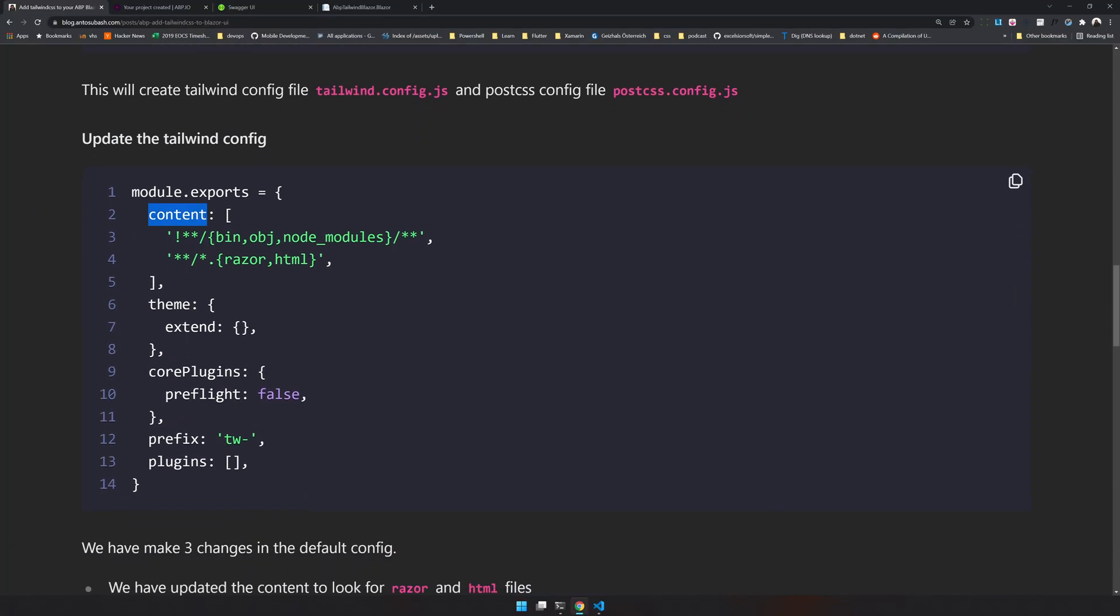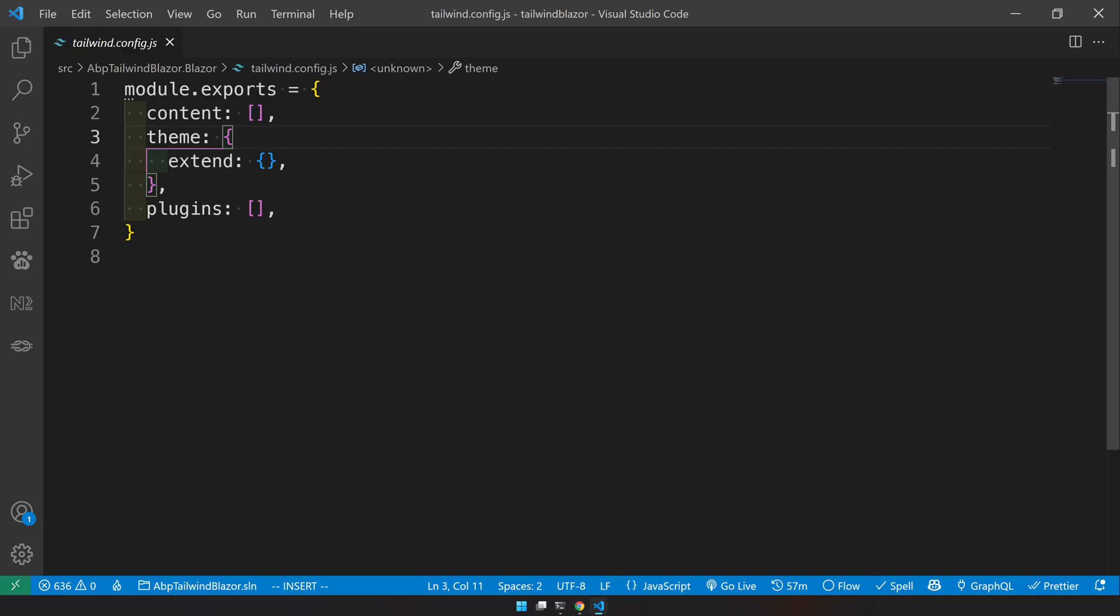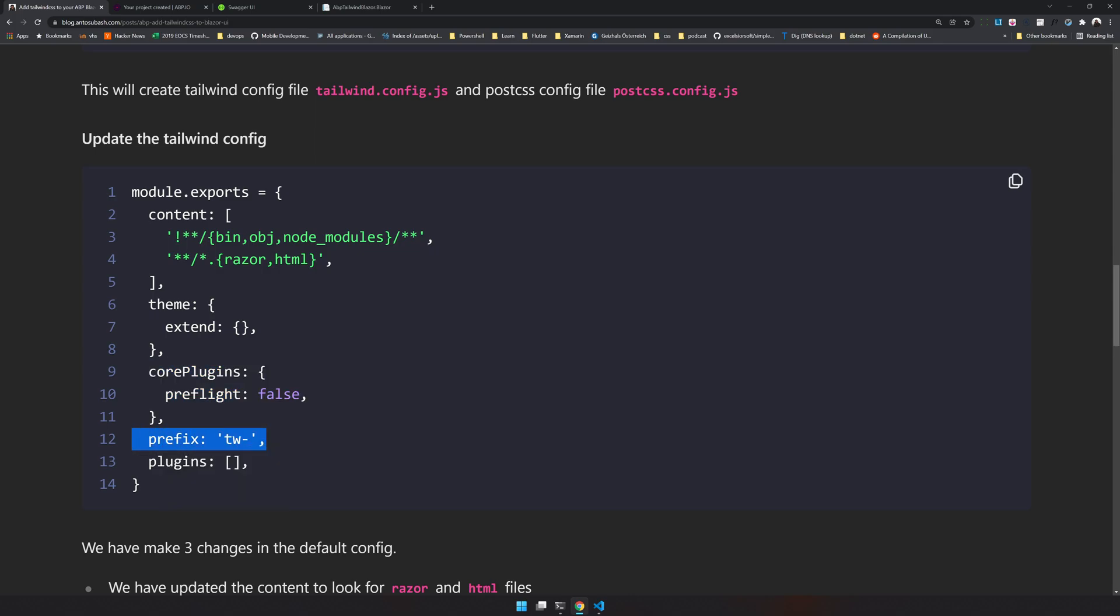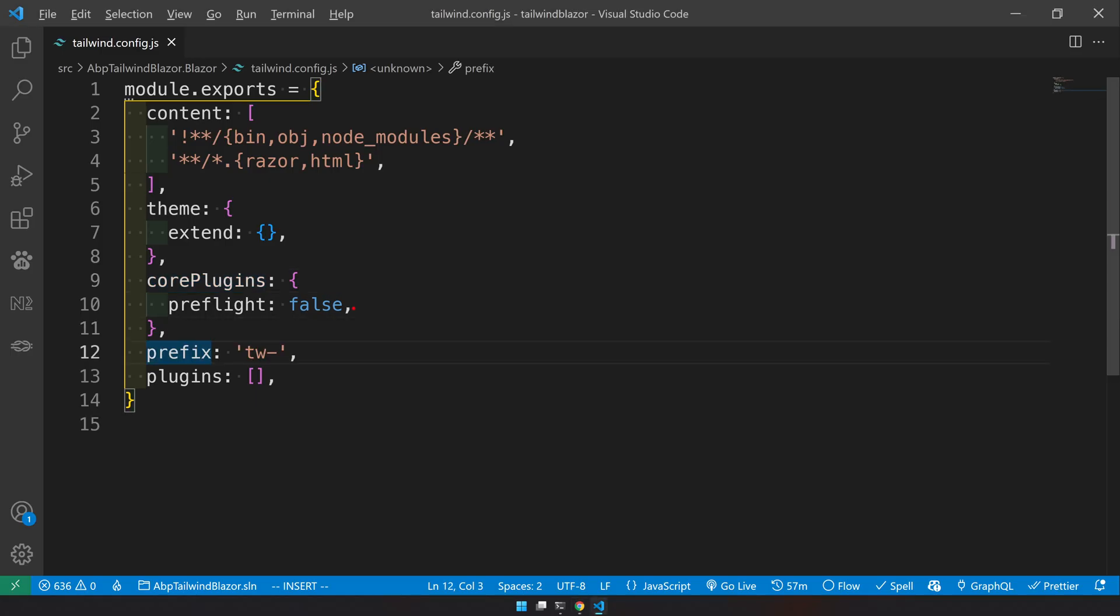And also we have to update the content section to tell tailwind where the CSS is available. So first update the contents. And then the next is core plugins. And the last one is prefix.